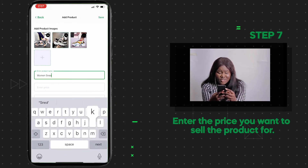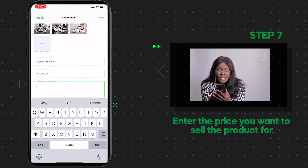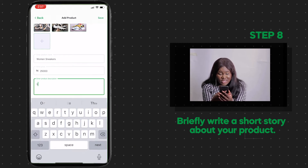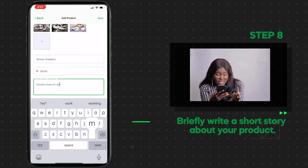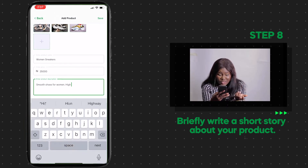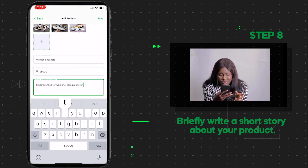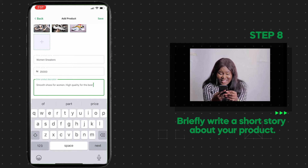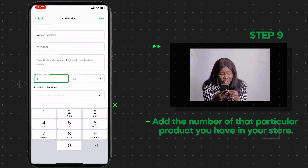Enter the name of the product, then enter the price you want to sell it for — remember, this is all up to you, your store, your prices. In the product description, briefly write a short story about your product: what it looks like, the kind of product it is, the quality. It's best to make it as appealing and short as possible — sell your market well.